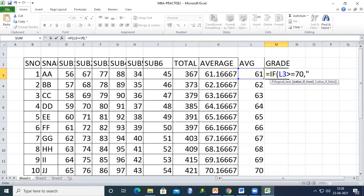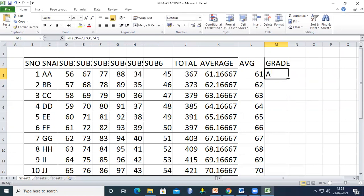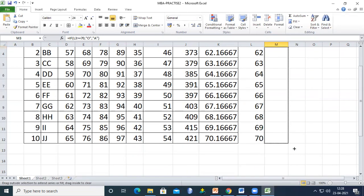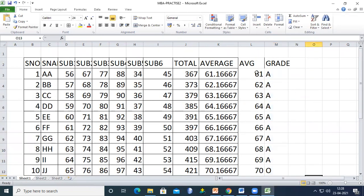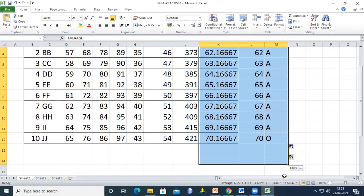If the average is not greater than or equal to 70, the other grade is displayed. After completing the formula, drag it down to apply to all students and add borders to the table.